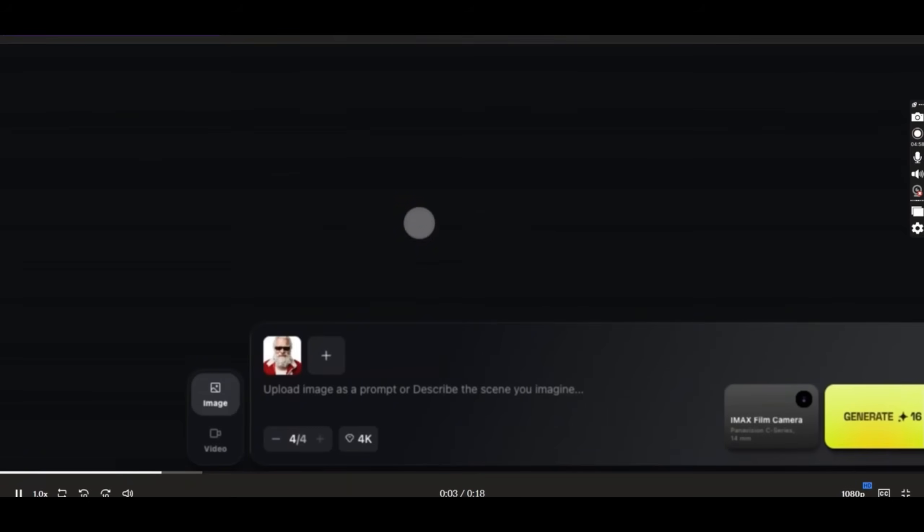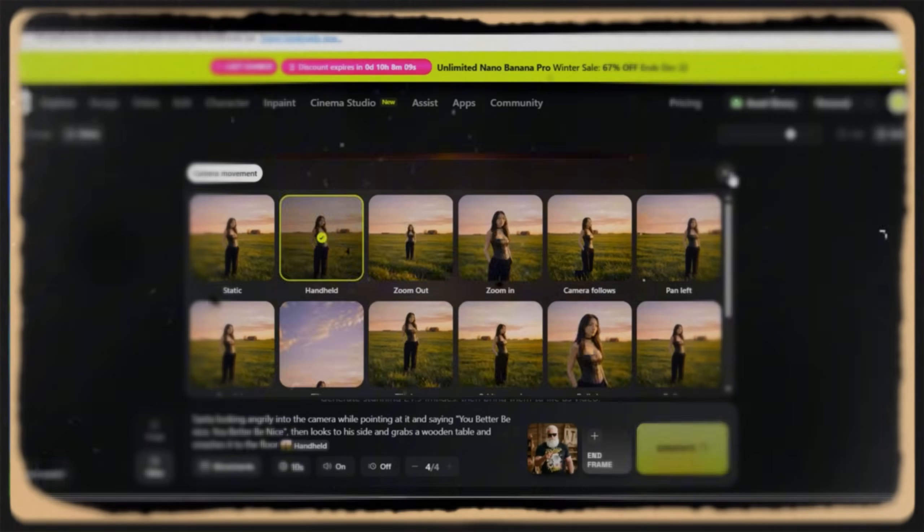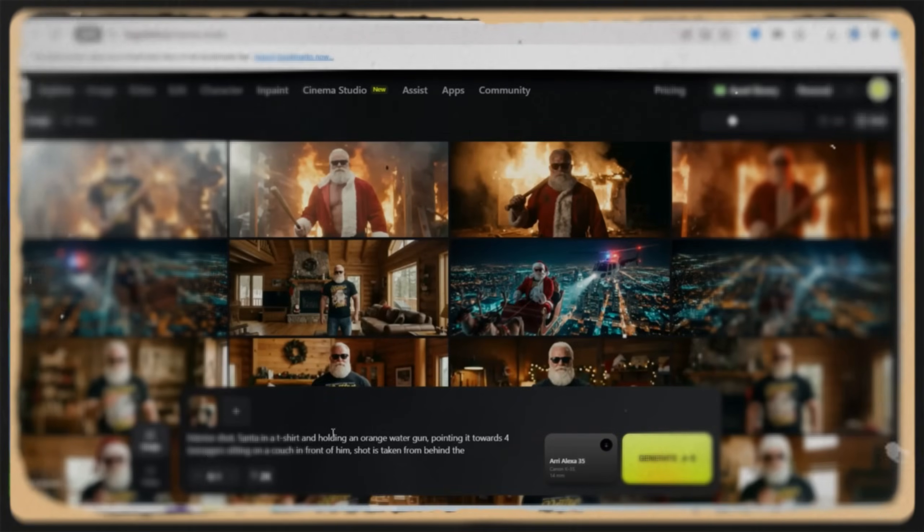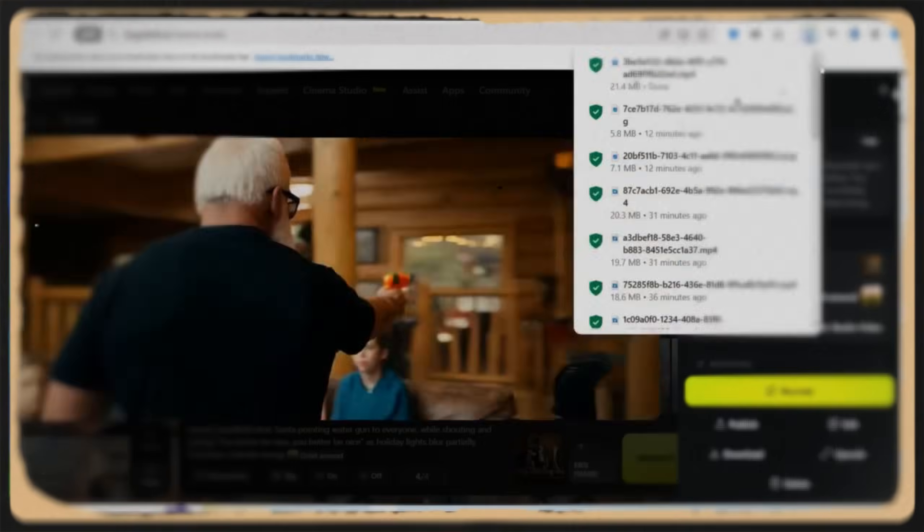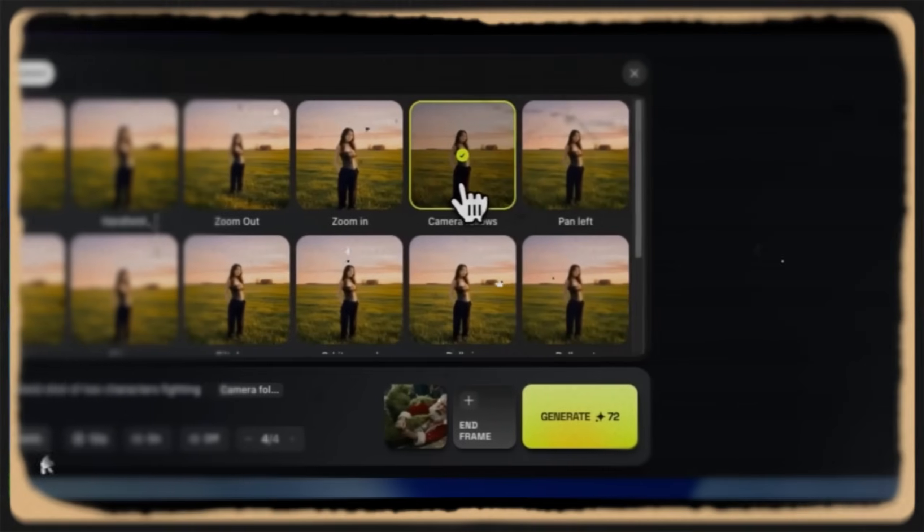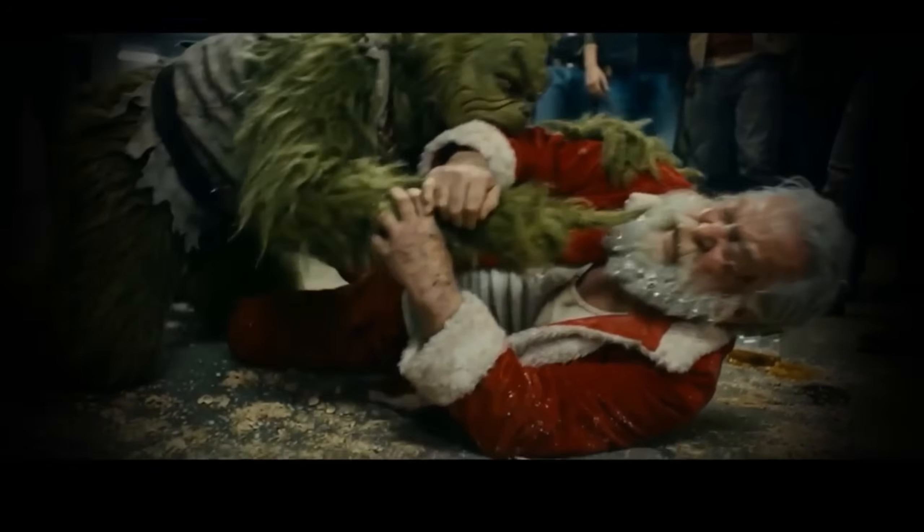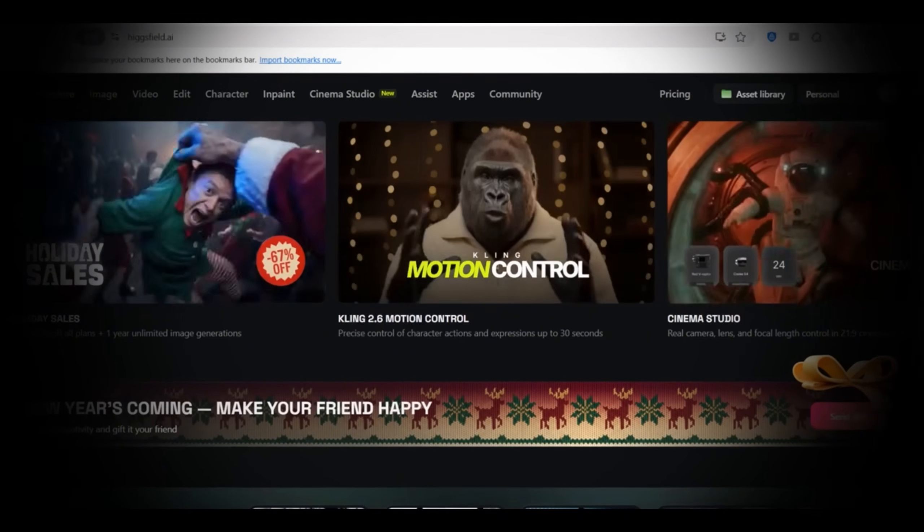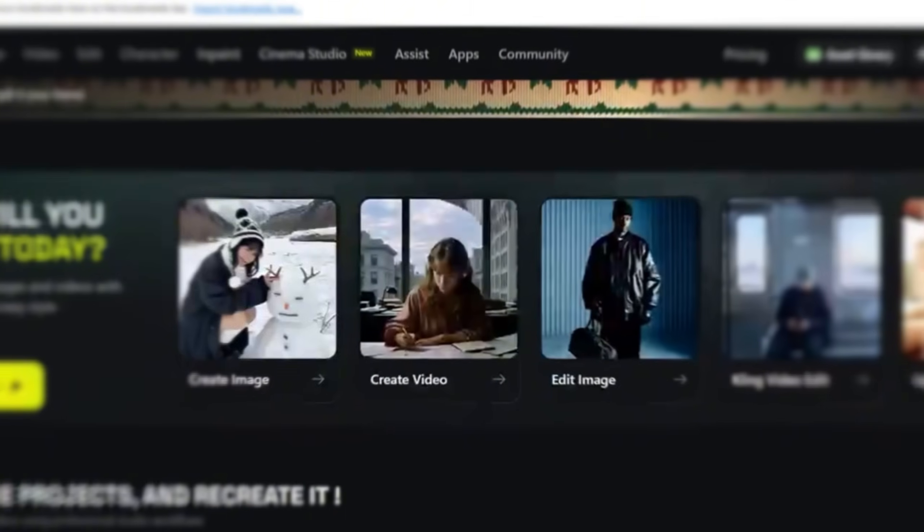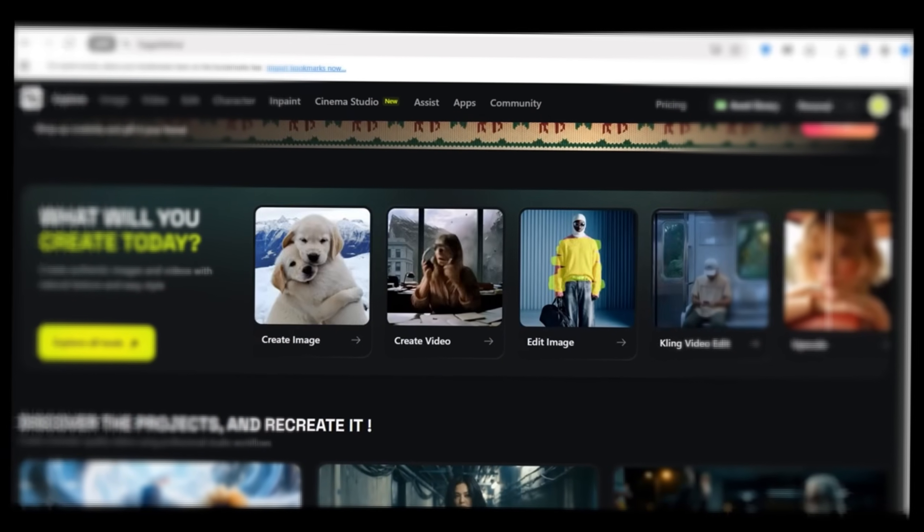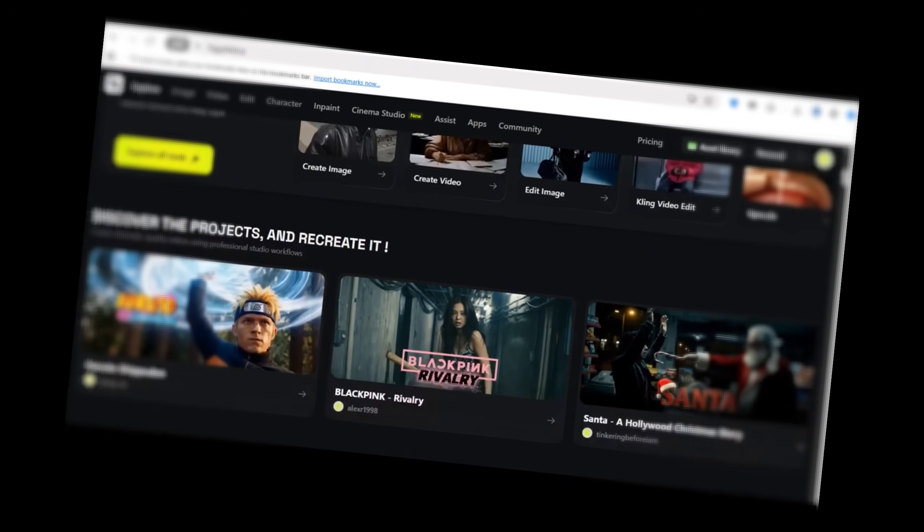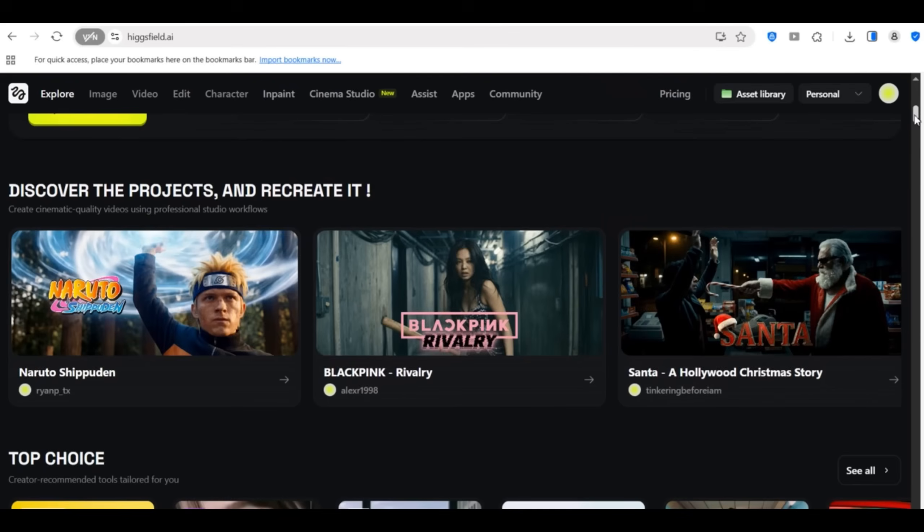So today I'm going to take you inside Hicksfield's AI and show you my complete workflow using Cinema Studio. We are talking hands-on screen recording, step-by-step process, creating actual product videos you can use for your print-on-demand store, social media ads, and even product listings. I'll show you how to create cinematic product videos in literally minutes, break down the costs versus traditional methods, and give you practical tips you can implement today. So whether you're selling on Etsy, running a Shopify store, or promoting merch on social media, this workflow is going to transform your marketing game. So let's jump in.